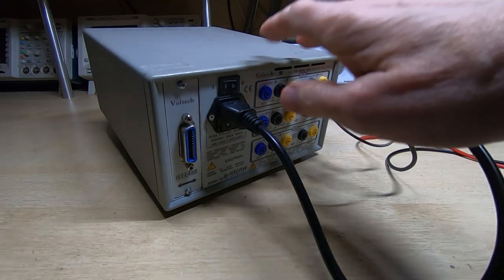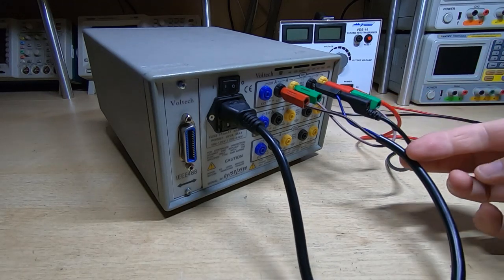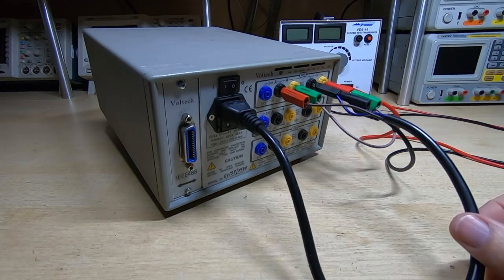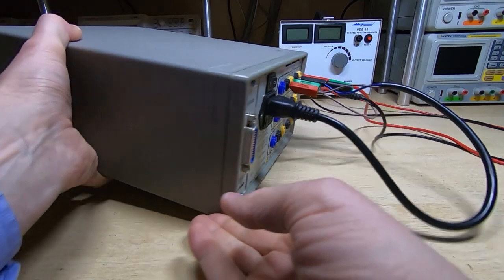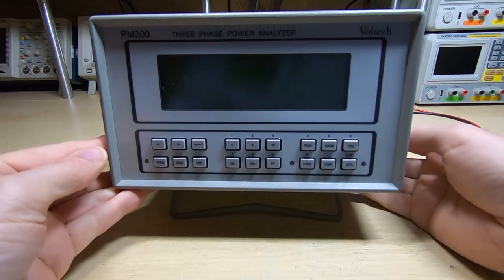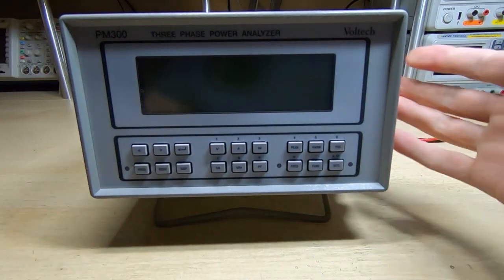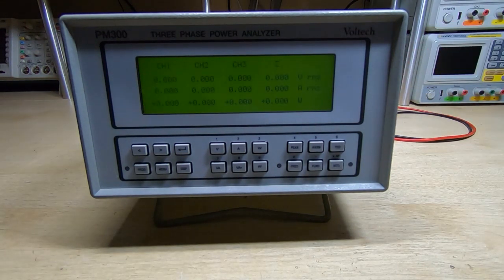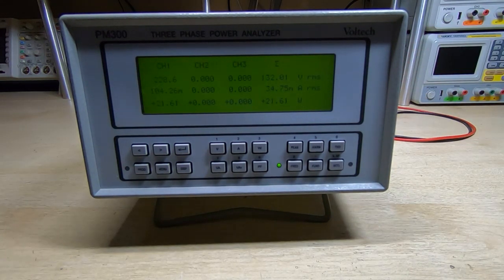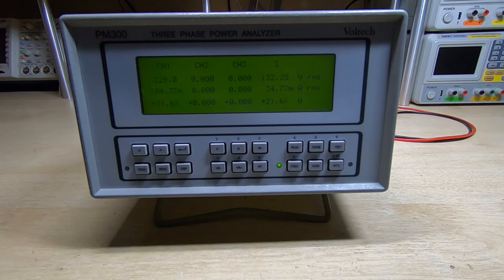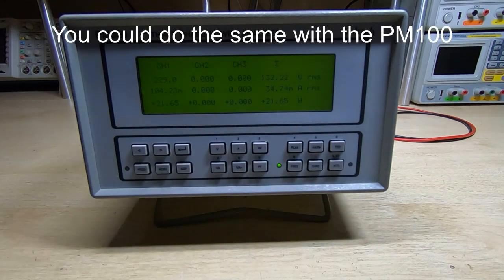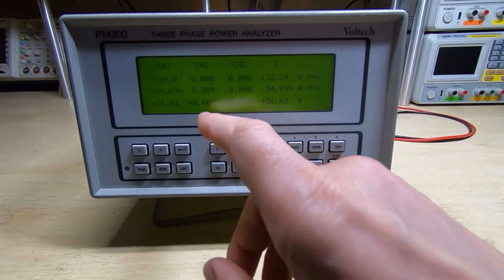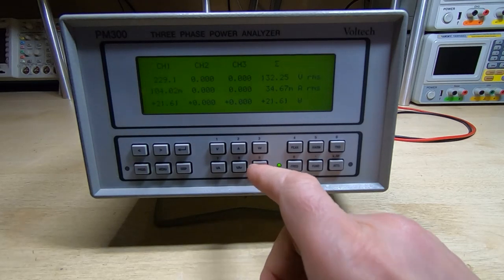So this is the configuration I now have: the PM300 is monitoring itself. So we'll get it powered up and see if it can successfully read its own power use. Okay, and as you can see it's working fine. We're drawing 21.65 watts.